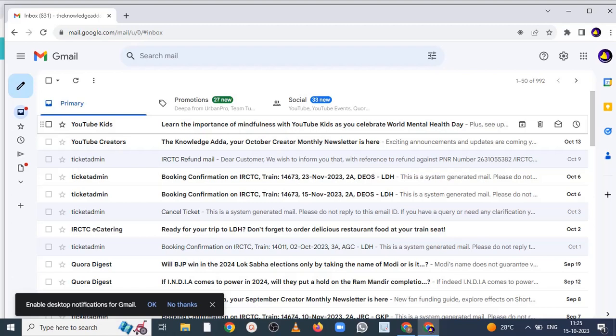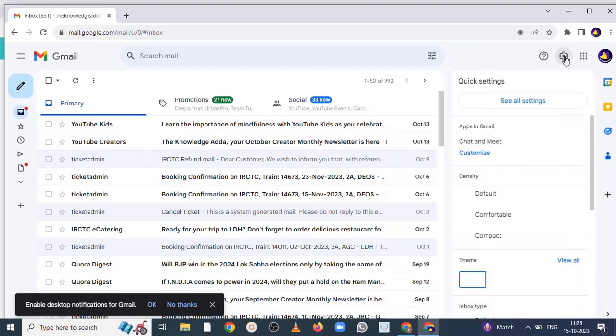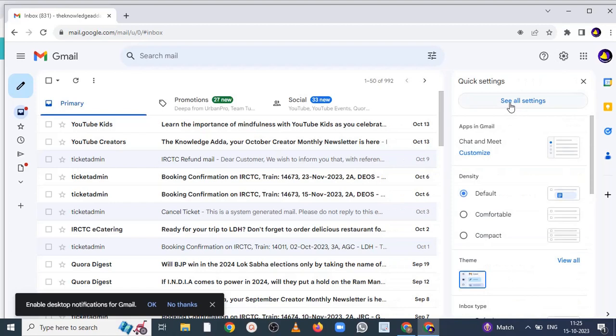During the vacation reply, so let me show you how you can do this. Firstly, you have to click on the setting, so here you can see the ring. On this ring you have to click and you have to click on see all the settings.